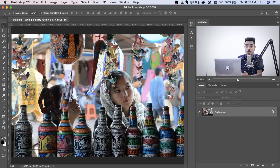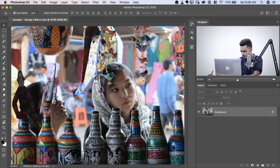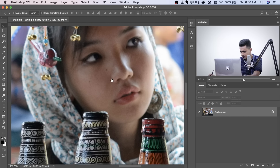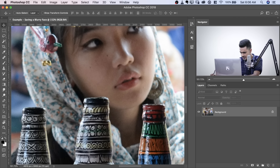Here we are in Photoshop. If you want to download this photo, check the links in the description. This is one of the photos that I took on one of my college trips. Let's have a look — zoom in, have a look at the face. This bottle is in focus but her face is slightly out of focus. Keep in mind, if you have totally lost focus, we cannot do anything about it.